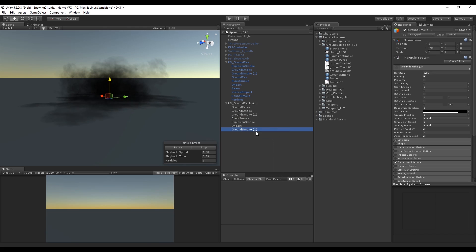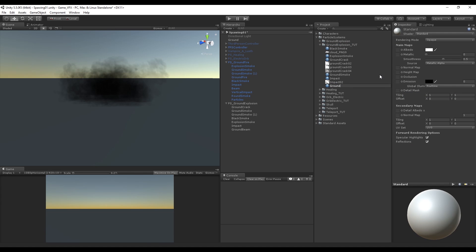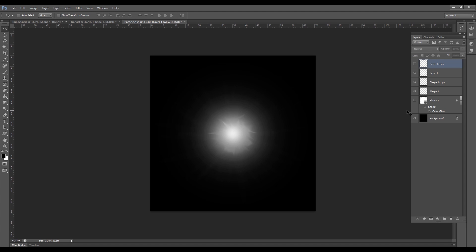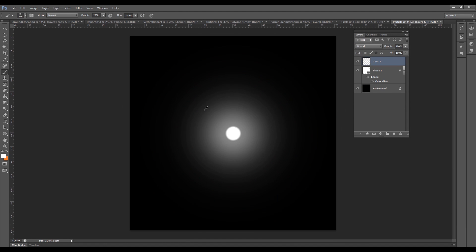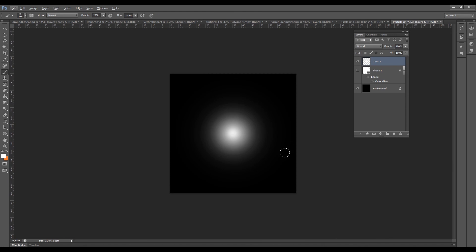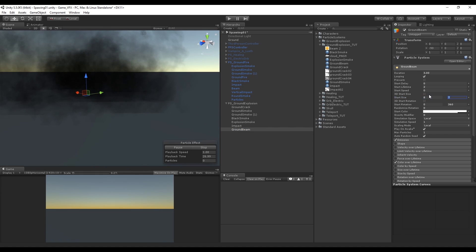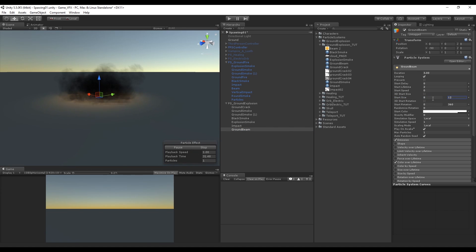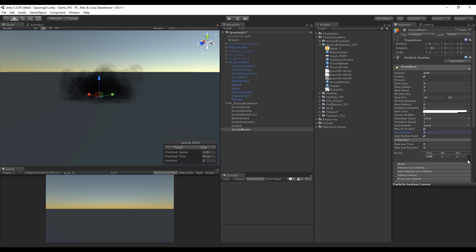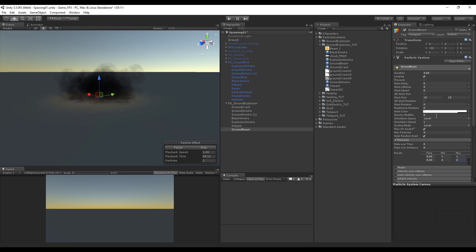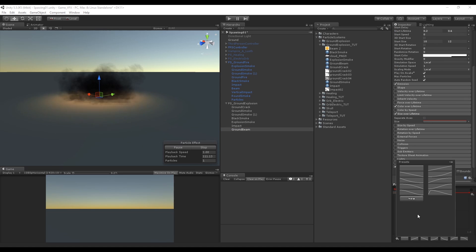Let's duplicate the ground smoke and call it ground beam, which will give the sensation that the ground is hot. Create a material with the same name and change the shader to Particles Additive. We're going to need an image similar to this one — easy to create in Photoshop. Just use a brush with an opacity of around 25 and start painting from big circles to small circles, or you can Google for point of light. Import it to Unity, drag to the material, and drop the material on top of the ground beam. Modify the start size to around 10 and 12, the start rotation to 0, and the max particles to 4 because we are going to use 2 bursts: one at the beginning with a minimum and maximum of 1, and another at 0.2 with a minimum and maximum of 2. Also change the size over lifetime curve to something similar to this.